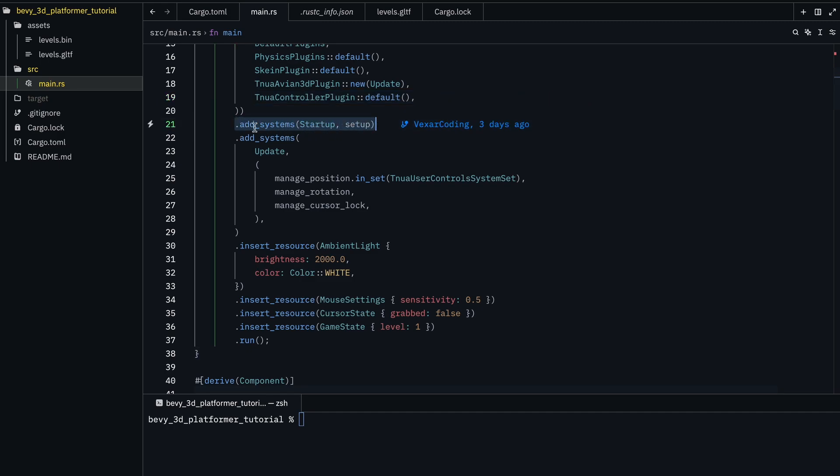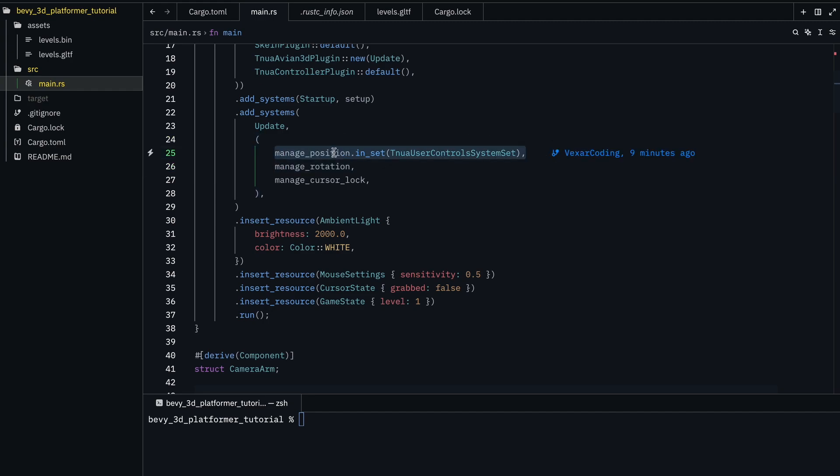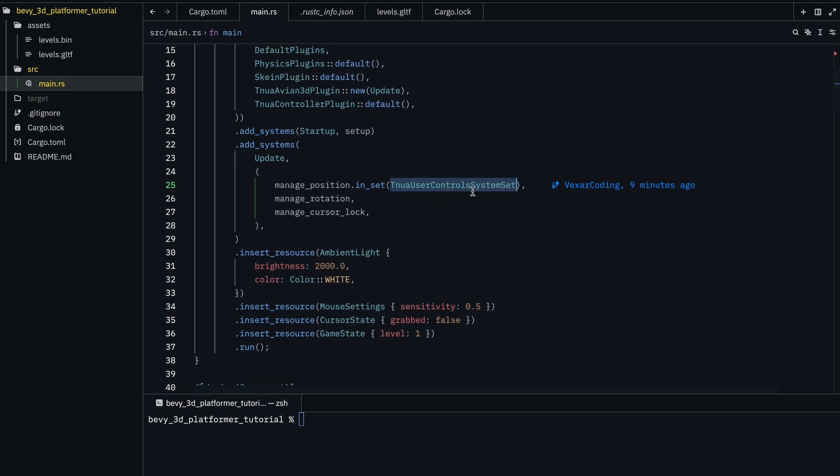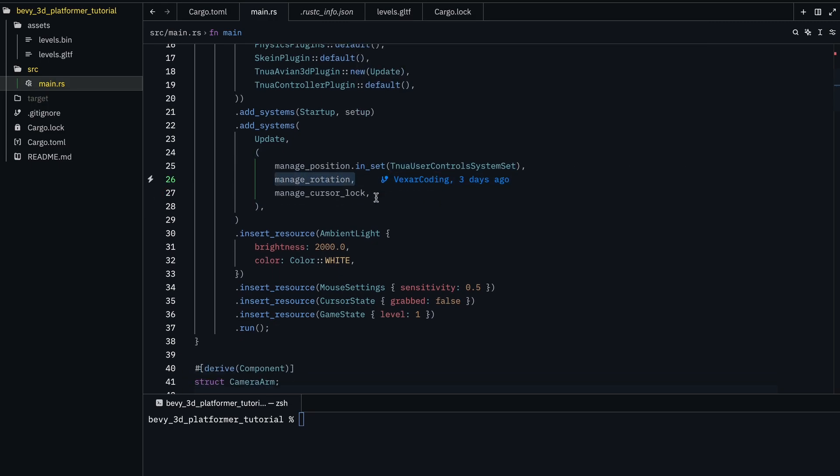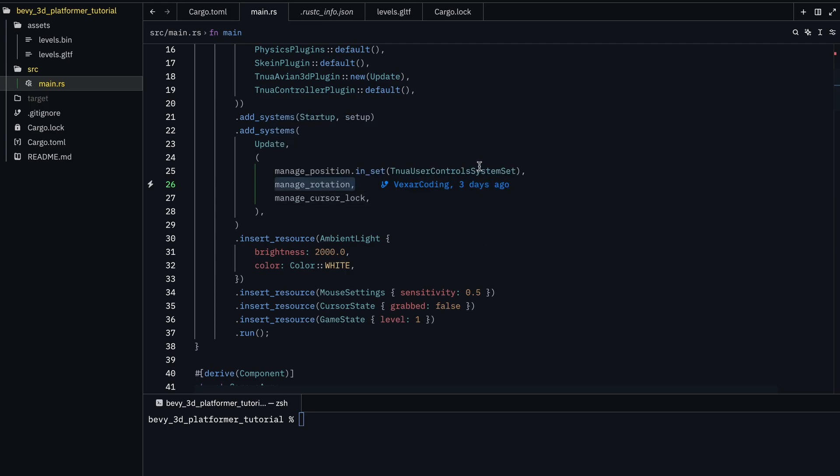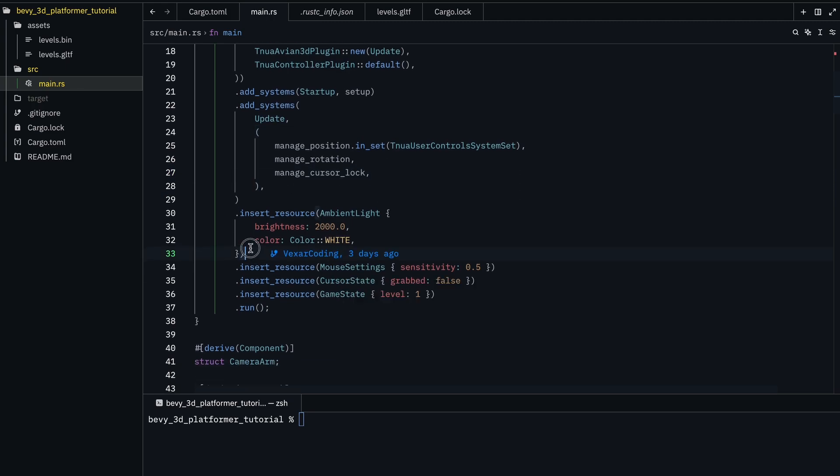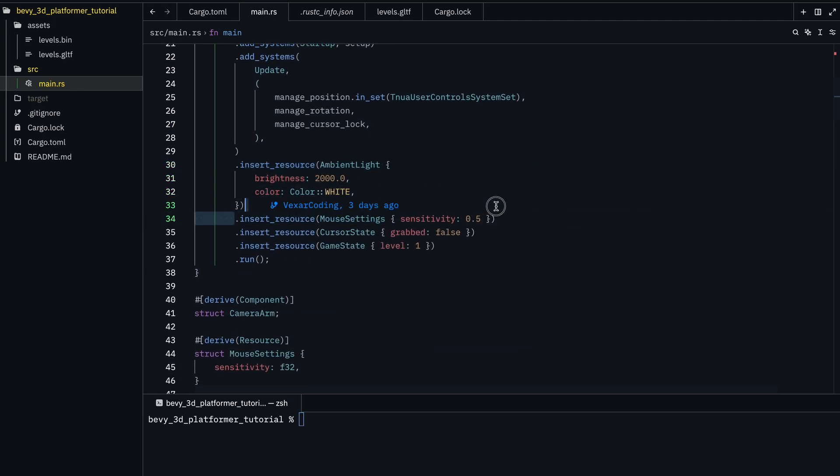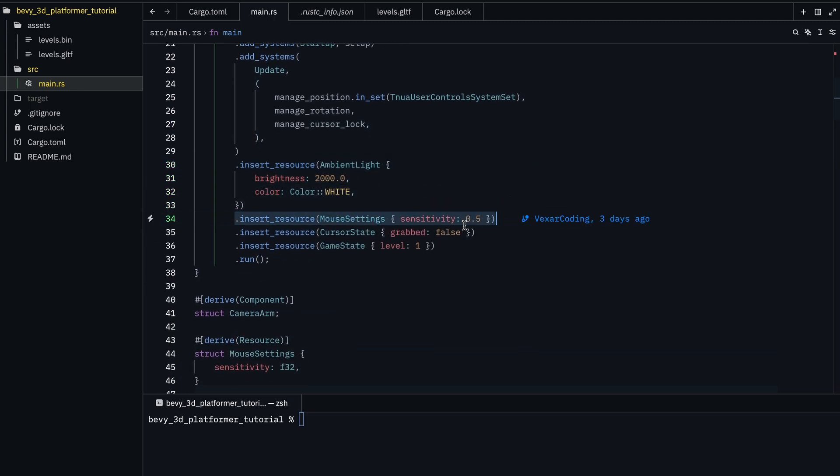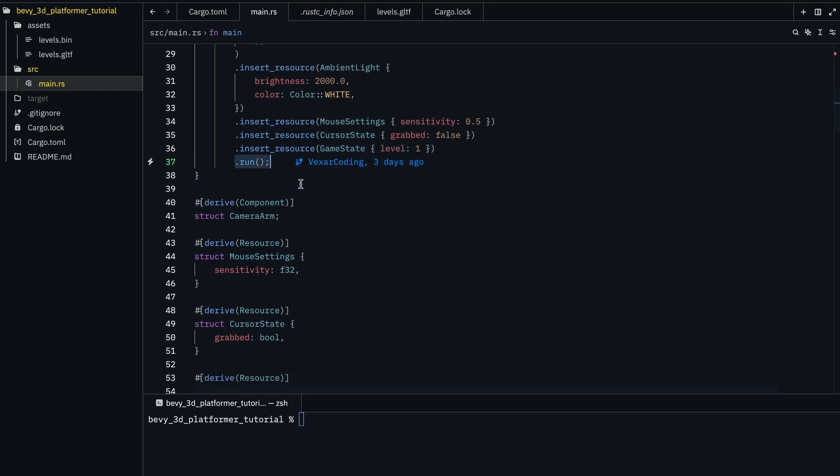So, first, we build the app. We just have default plugins, the physics plugins - this is Avian 3D. This is Skyn plugin, which allows me to connect to Blender. Then we have the plugin with here just going on the update schedule. And then the Tuna controller plugin, so it can do some built-in functions. Then we just have our startup system, which is setup. And then three more systems: manage position, manage rotation, and manage cursor lock.